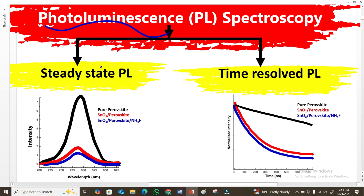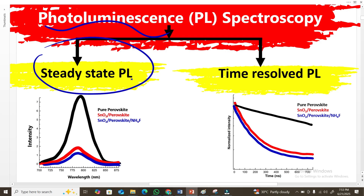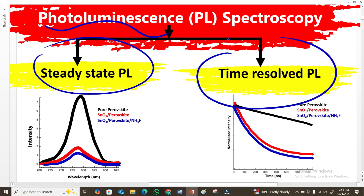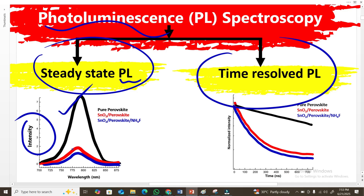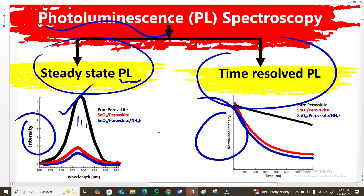In photoluminescence there are two types of measurements. The first one is called steady-state photoluminescence and the second one is called time-resolved photoluminescence. The steady-state photoluminescence graph has intensity on the y-axis and wavelength on the x-axis, showing peaks for different materials. The time-resolved photoluminescence has normalized intensity on the y-axis and time in milliseconds on the x-axis. In this video, I will only talk about steady-state photoluminescence.